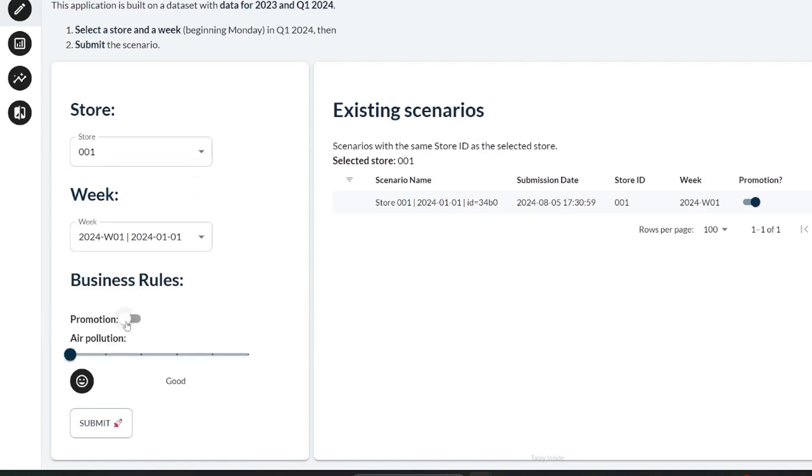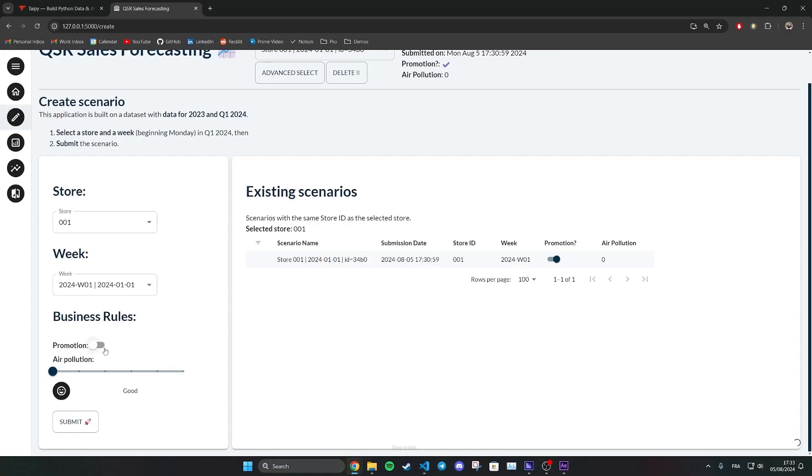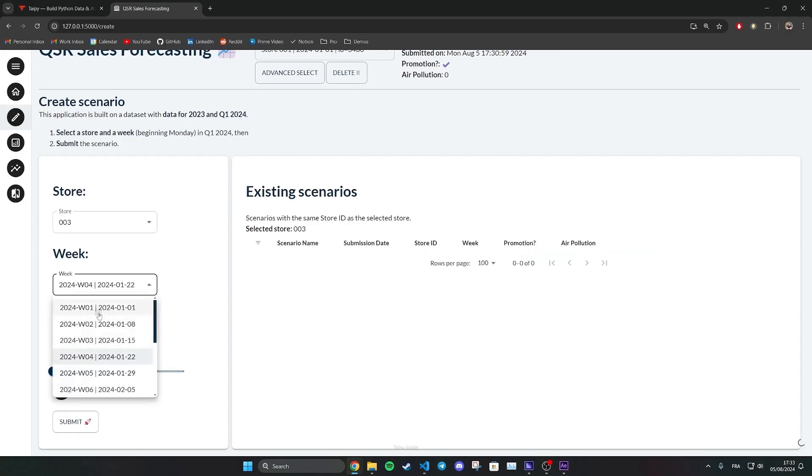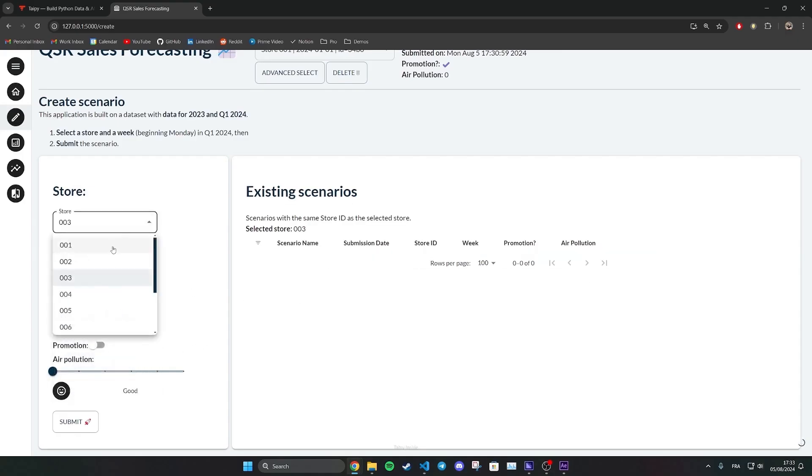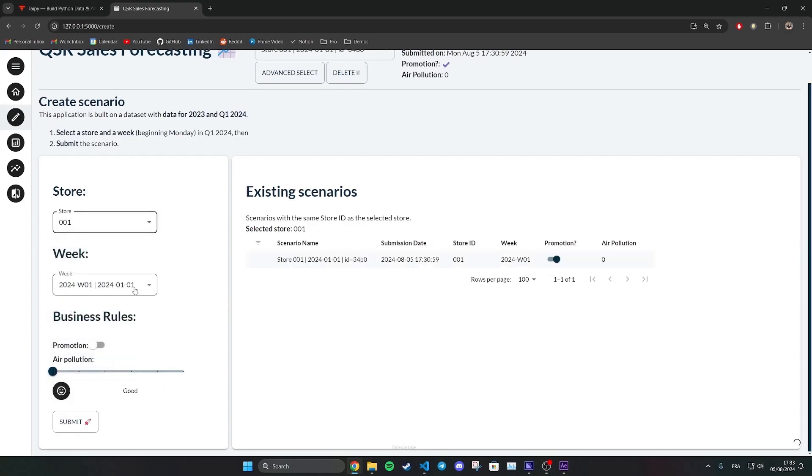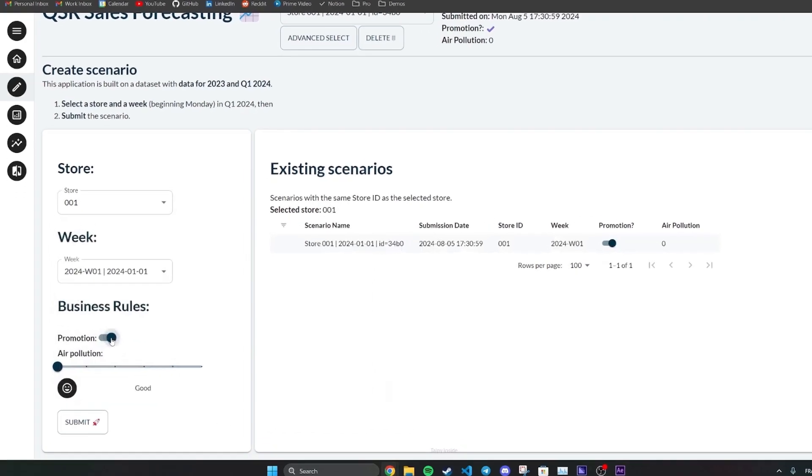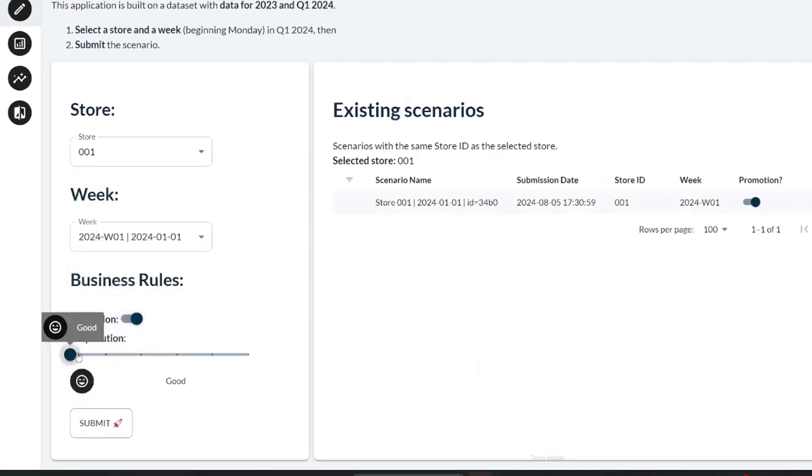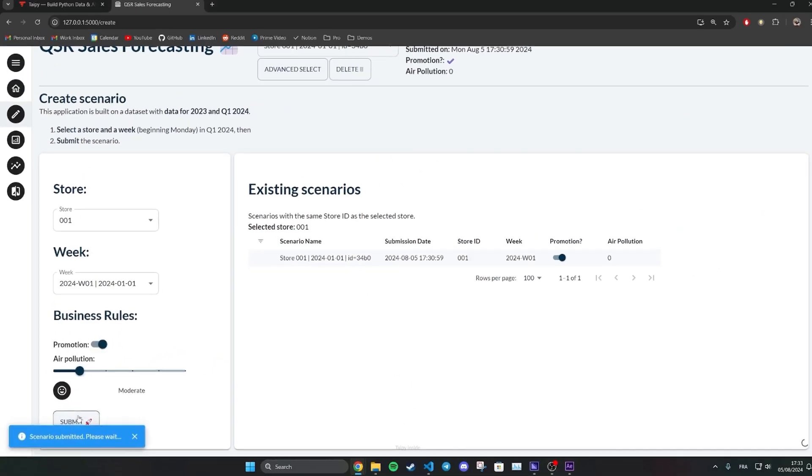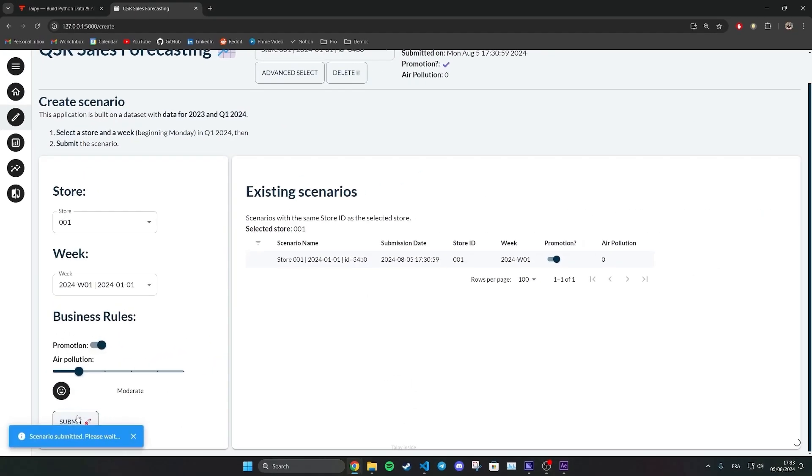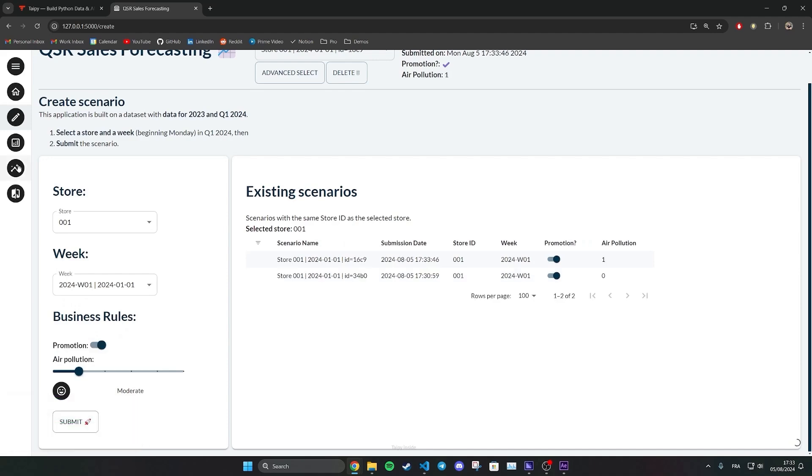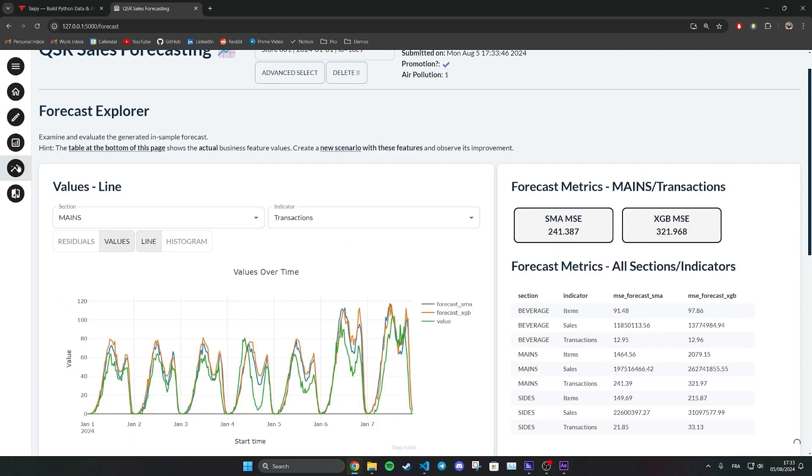Also, do we apply a promotion for that specific week to drive sales? Taipy allows you to easily create in Python an interface where your end user will be able to choose input parameters, run your prediction pipeline, and visualize results.